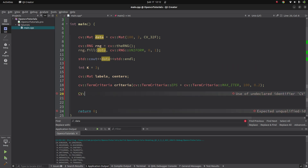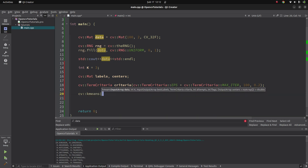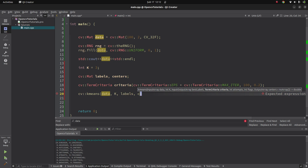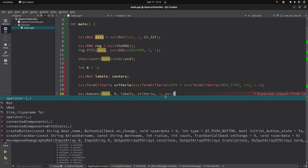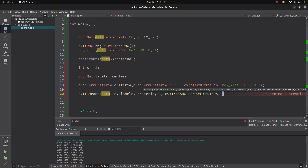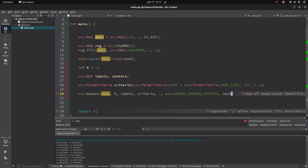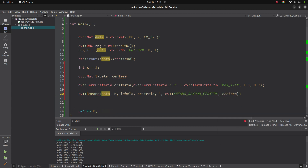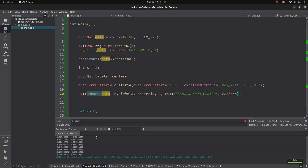Now we can call the k-means function. The data is ready, K is ready, labels is ready. After that I give the criteria, then the attempts — I'll give 3, keeping it equal to the number of clusters, which is generally better. The last flag is KMEANS_RANDOM_CENTERS, and centers is the last output. Let's run it — it's working fine.